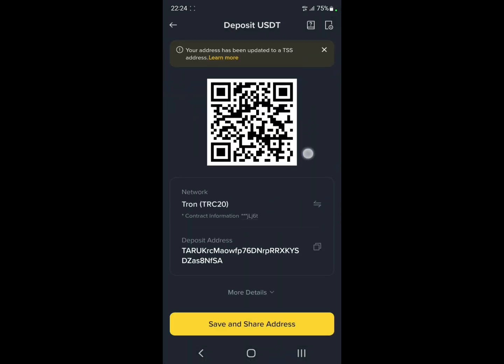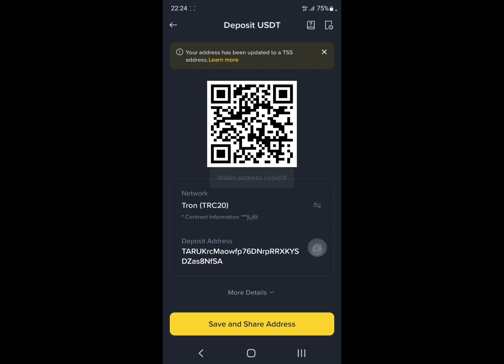Here you have the address. Just copy it and paste it on whichever platform you want to receive from.